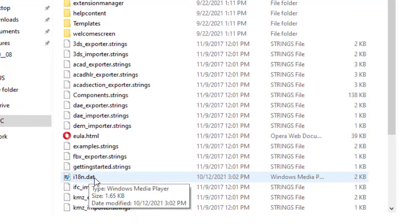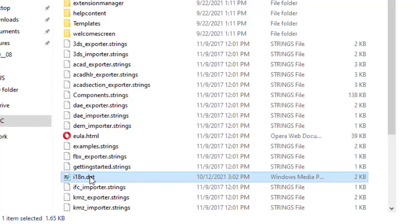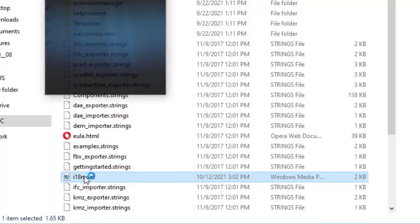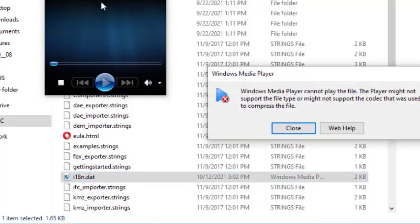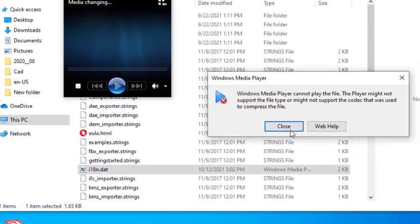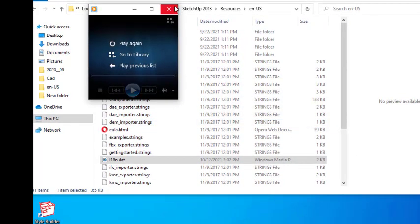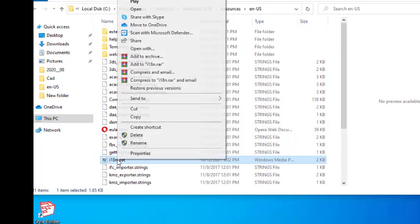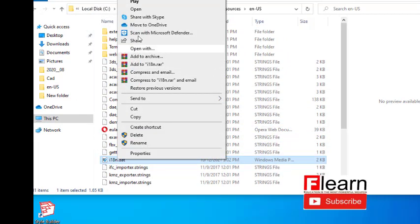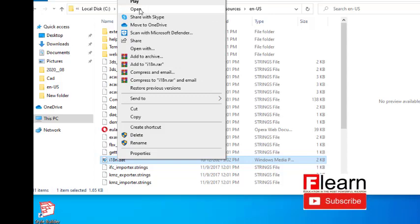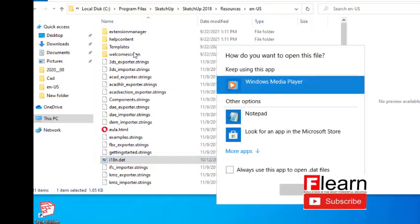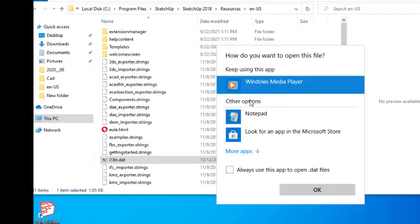It opens like this and I'll close it. Right-click here, Open With or you can press Open With, and you have to choose the app.